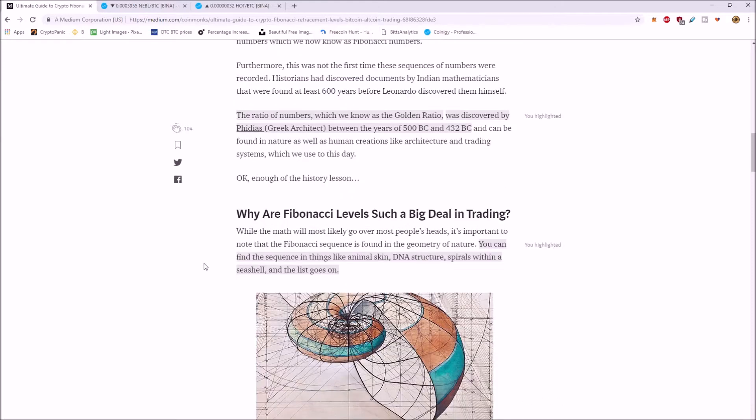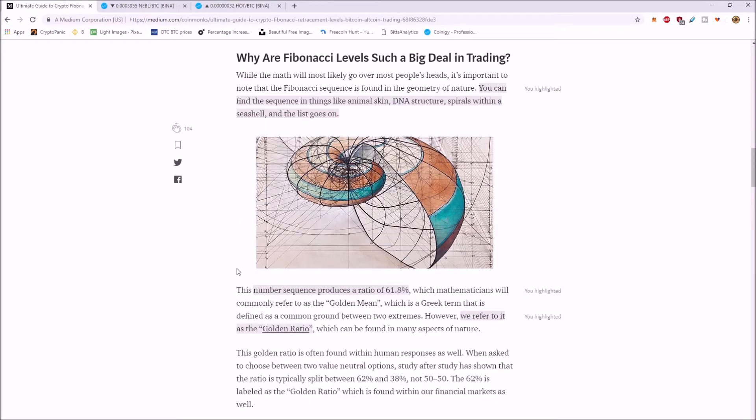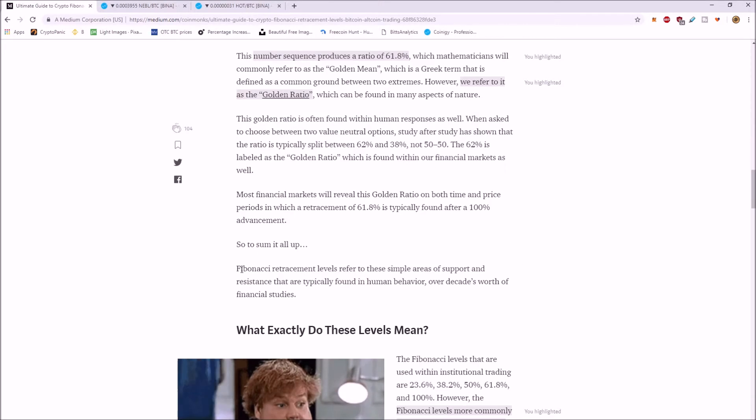Why are these such a big deal in trading? So you can find a sequence in things like animal skin, DNA structure, spirals within a seashell, petals on a flower. The number sequence produces a ratio of 61.8% and they refer to it as a golden ratio.